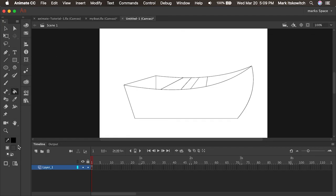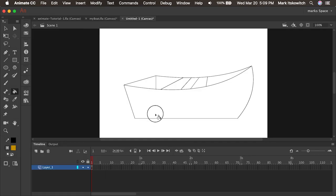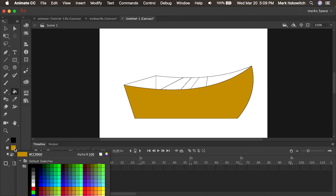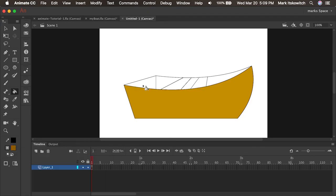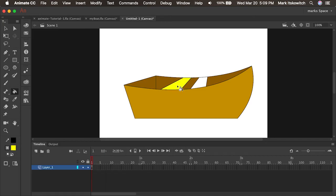Let's quickly fill it with the paint bucket tool. Maybe I'll select this brown for the outside and I'll choose a darker brown for the inside of the boat. And then lastly I will maybe make the seats a bright yellow. And that's it! Drawing in Animate makes it pretty easy. Next up we're gonna create some symbols and animate our boat. Stay tuned!